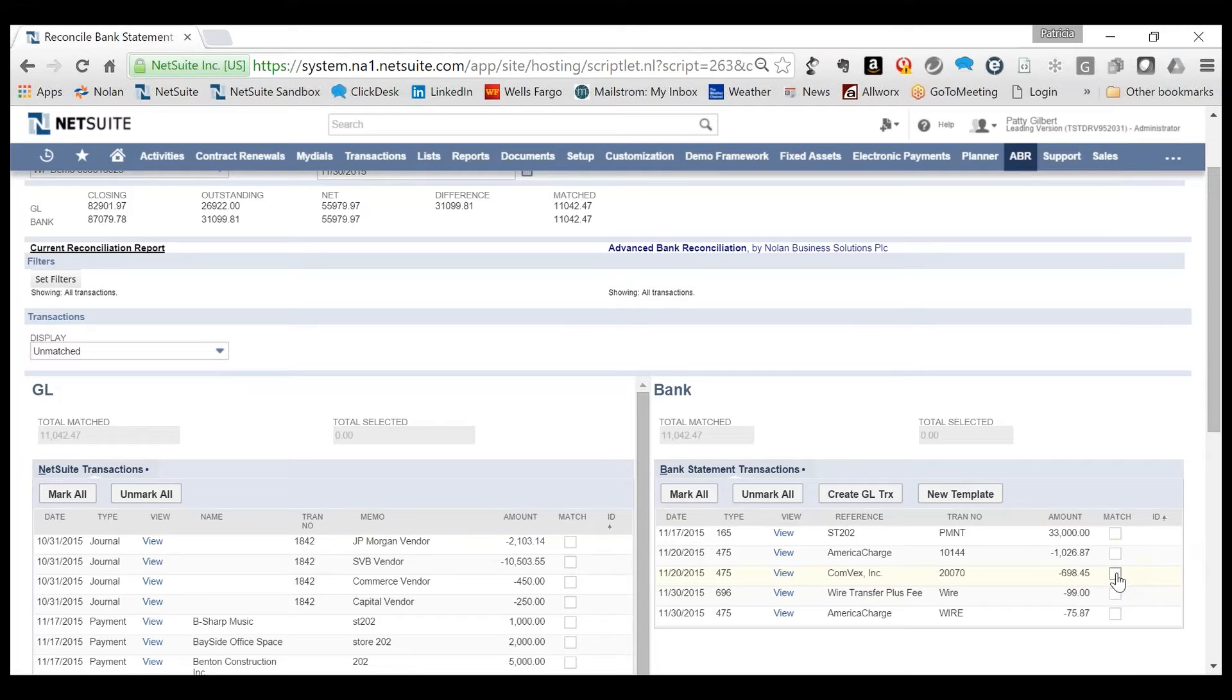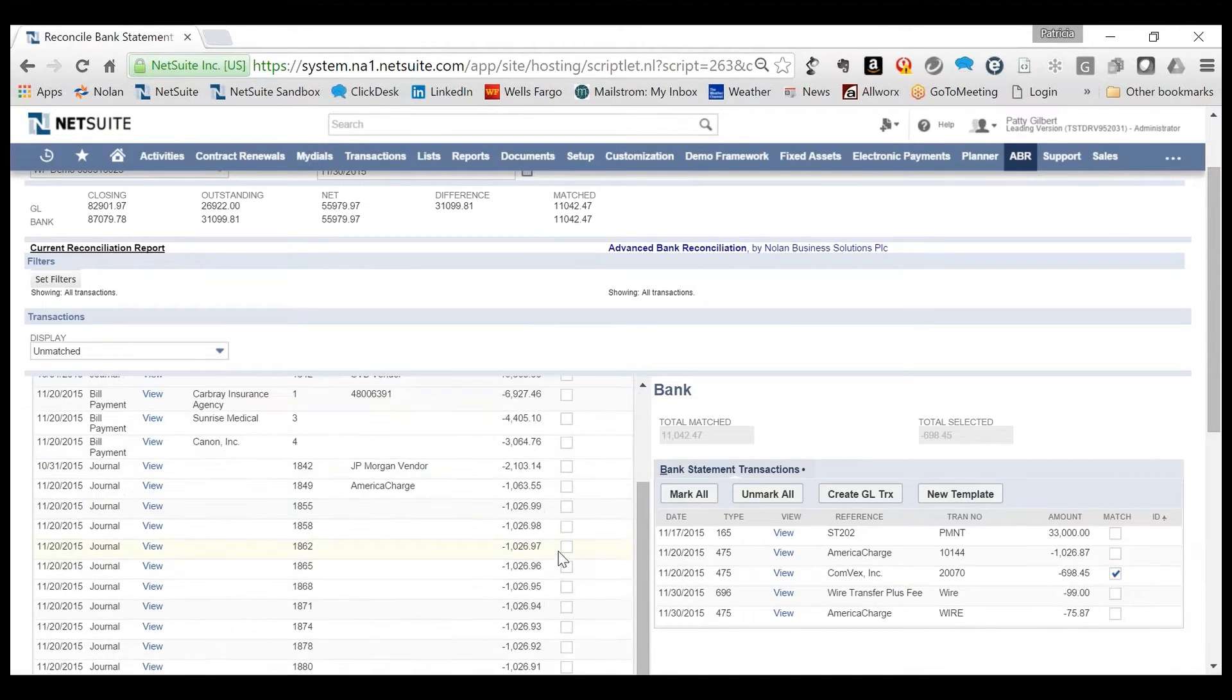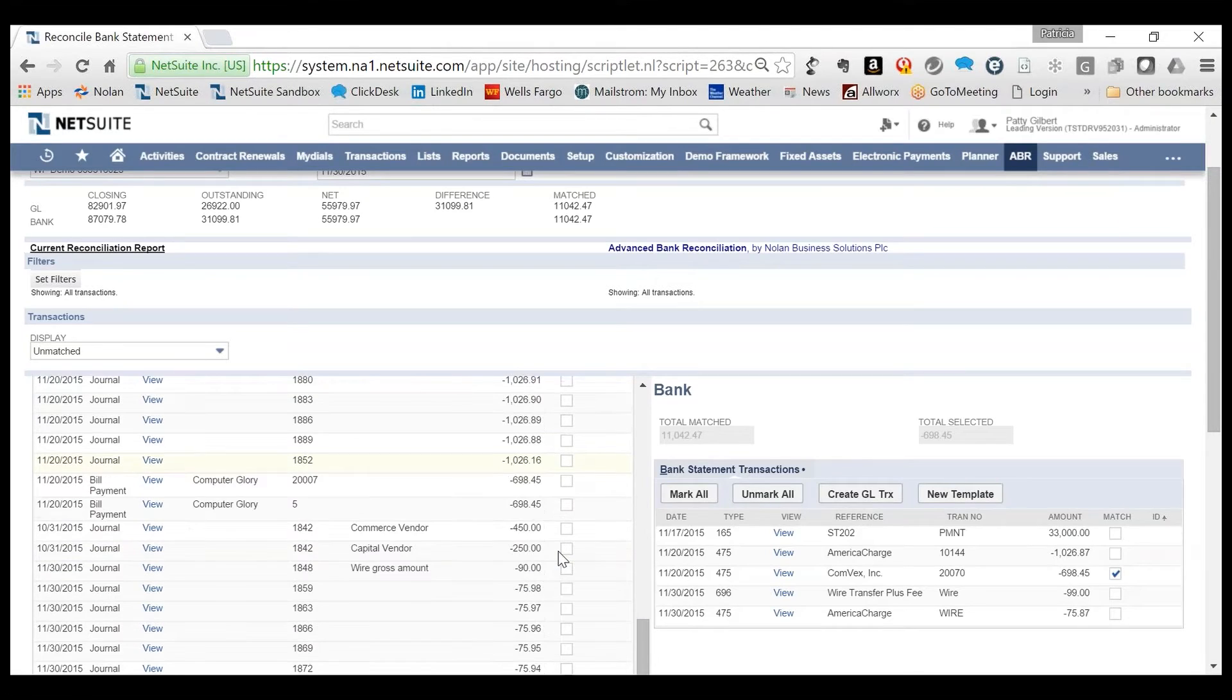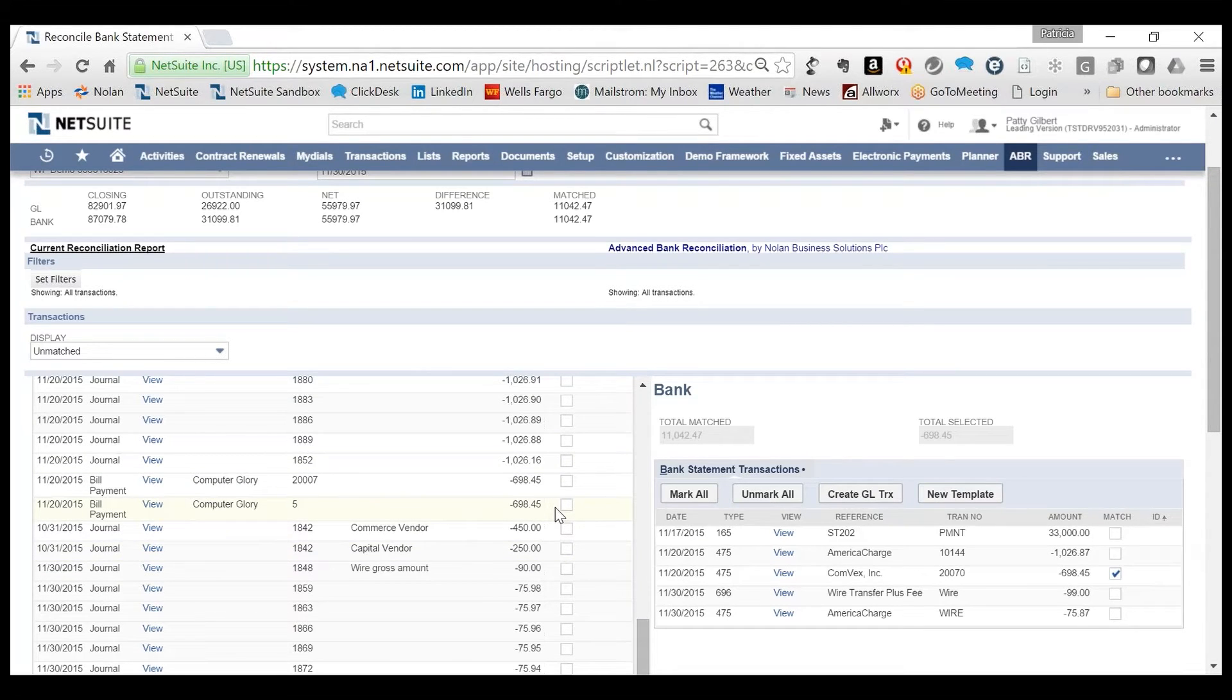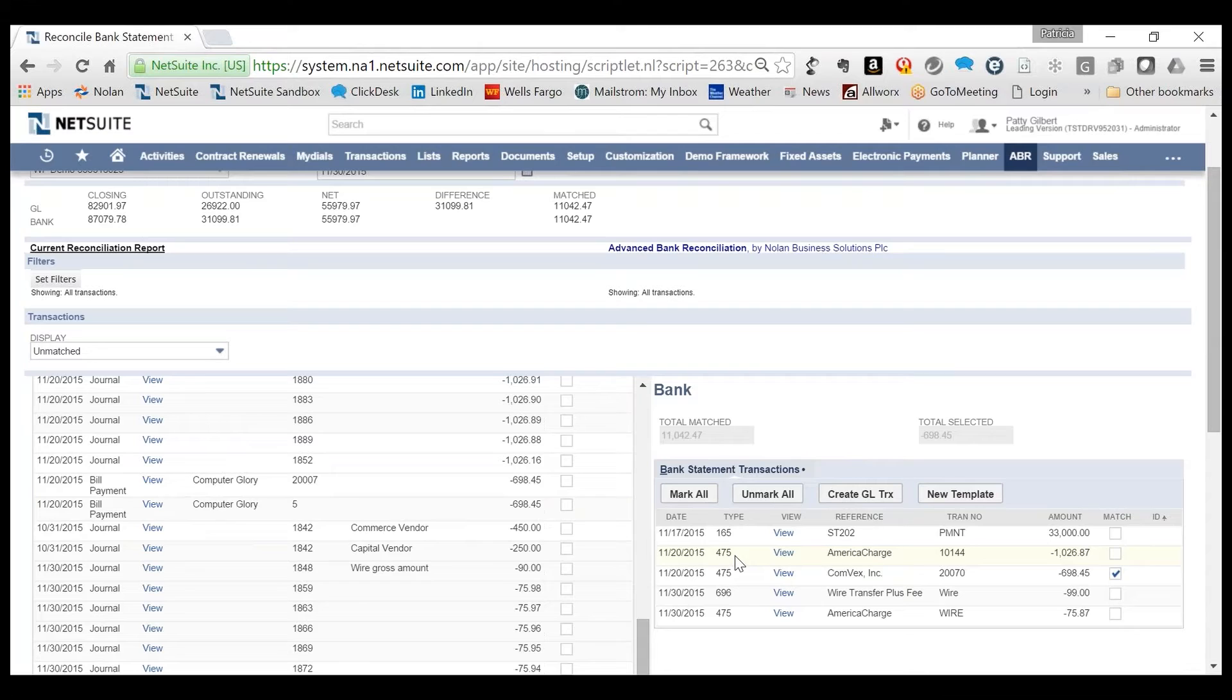In this example, one exception is where a check type transaction from the bank did not Auto-Match. If we look at NetSuite, we have a couple of transactions for that same dollar amount. In this example, we have a rule that the bank transaction type 475 is a check and the rule enforces the need for the dollar and the check amounts to agree before a match number is assigned.